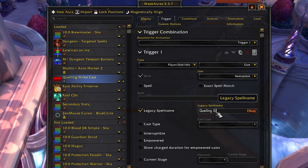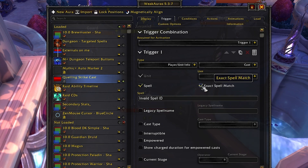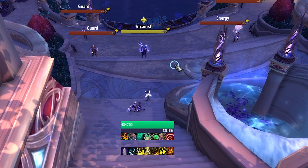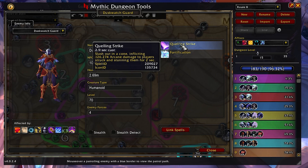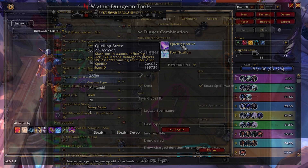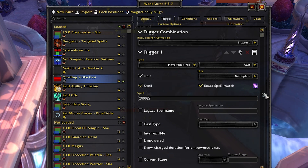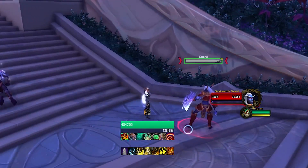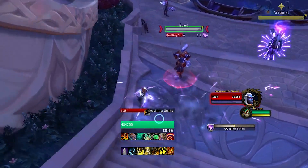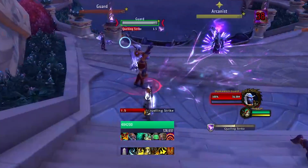Make sure you're putting in the spell ID — you can use the legacy spell name and type 'Quelling Strike,' but using the actual spell ID is more accurate. Select Spell and Exact Spell Match. To find it, go into Mythic Dungeon Tools, find a guard, right-click, and hover over Quelling Strike with IDTip — the spell ID is 209027. Enter 209027 in WeakAuras and hit OK. You know it works when the little spell icon pops up. Let's pull a single guard to confirm — there it is, the red bar shows up. It's working perfectly.